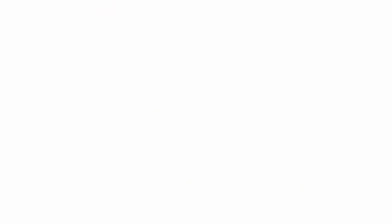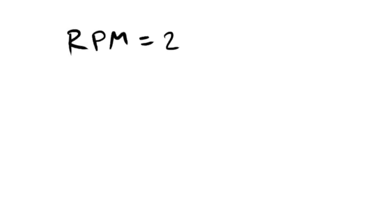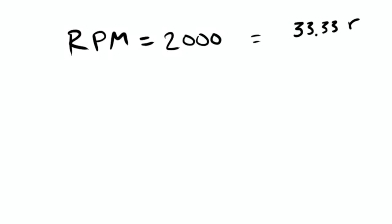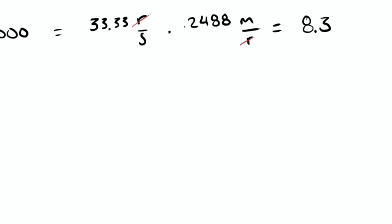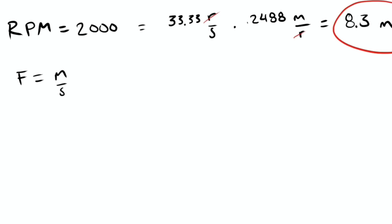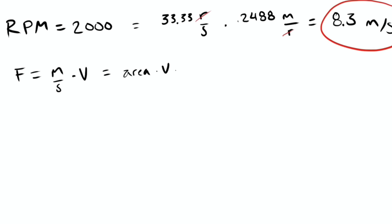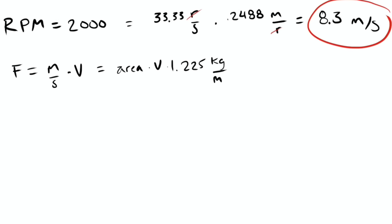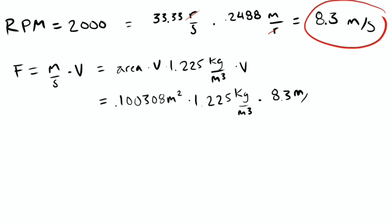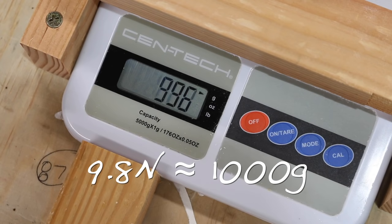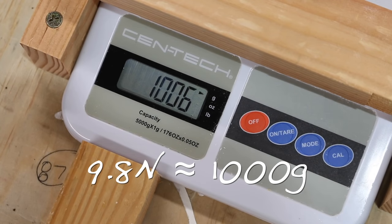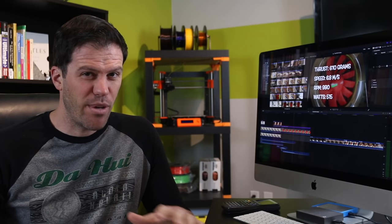Even with the model simplified to no inlet profile and no tail cone, it was still outperforming the calculations. So for instance, applying the math the same way we just did on the previous example based off the measured 2000 RPM, I expected to see 8.4 newtons of thrust at 8.3 meters a second, but was measuring about 9.8 newtons of thrust at 8.3 meters a second.